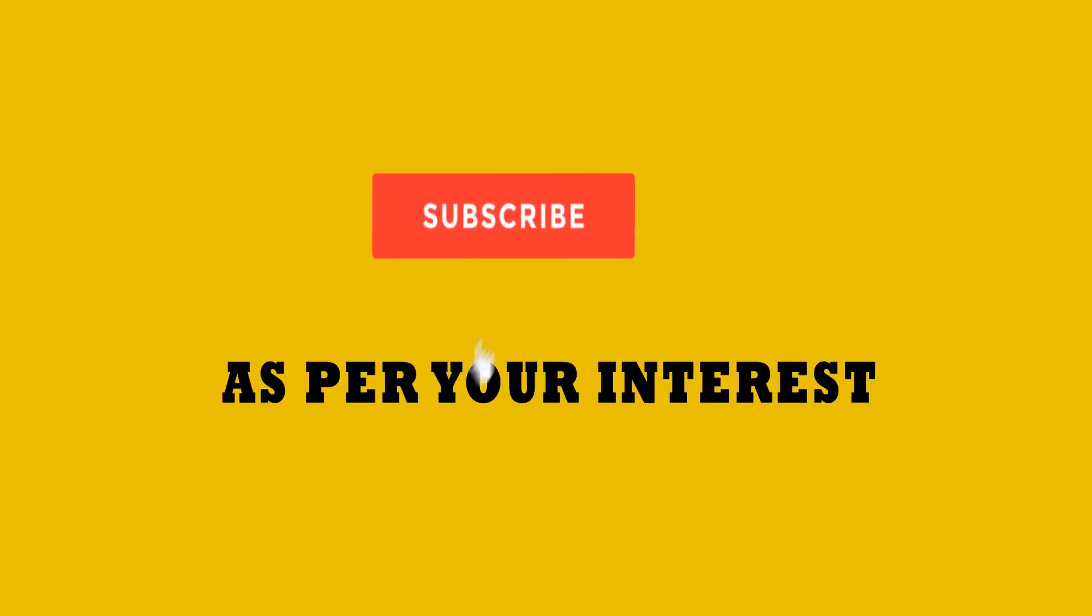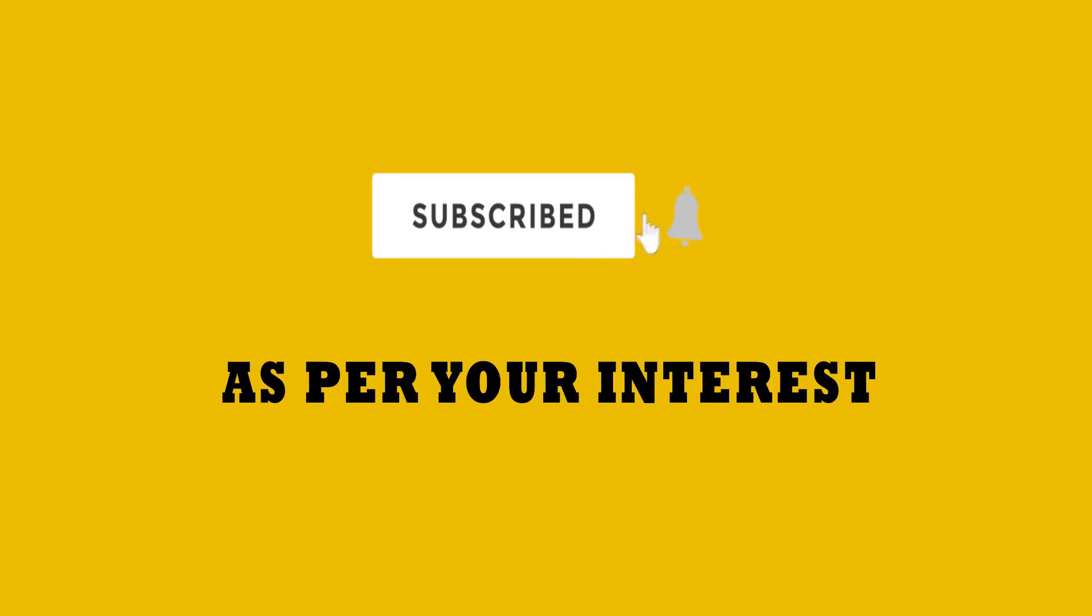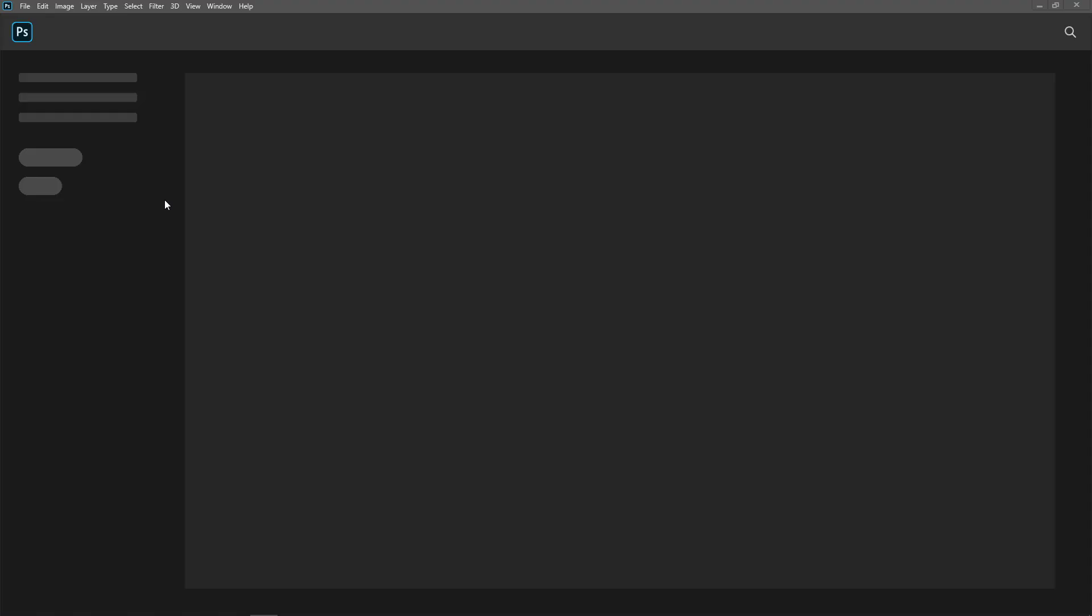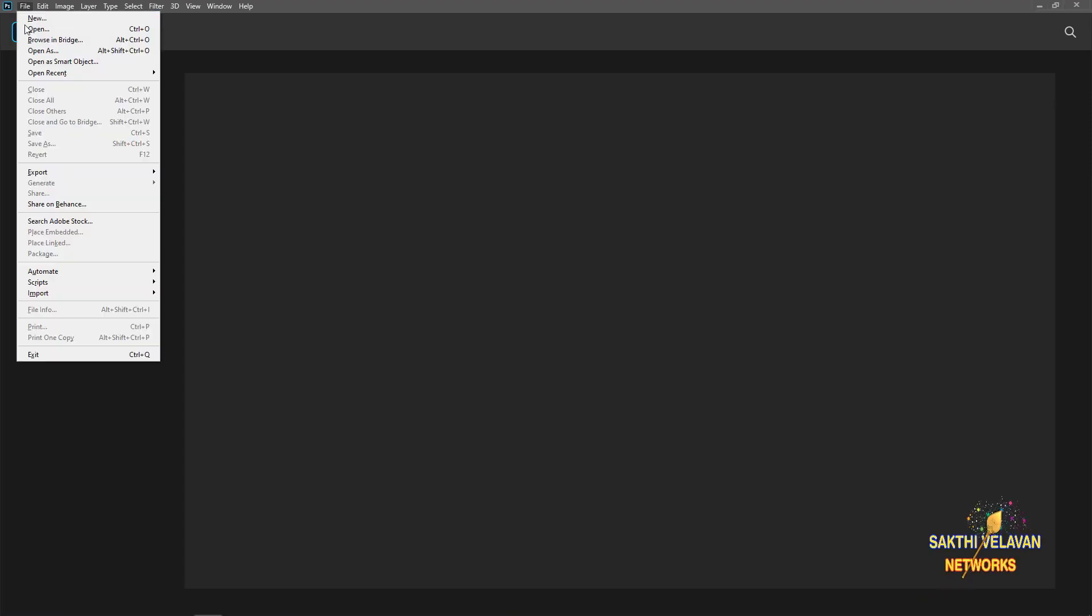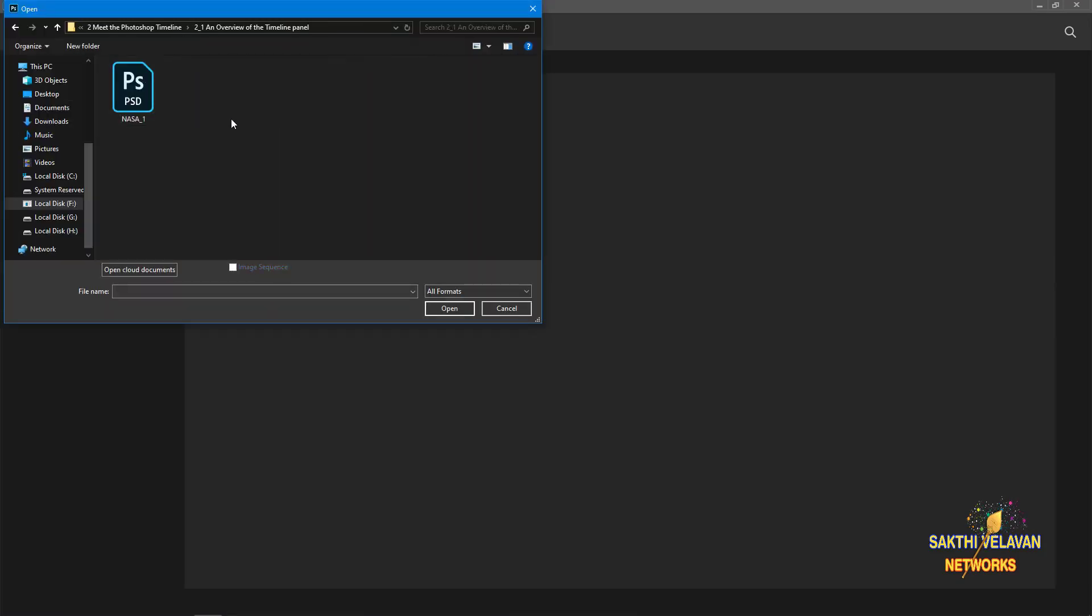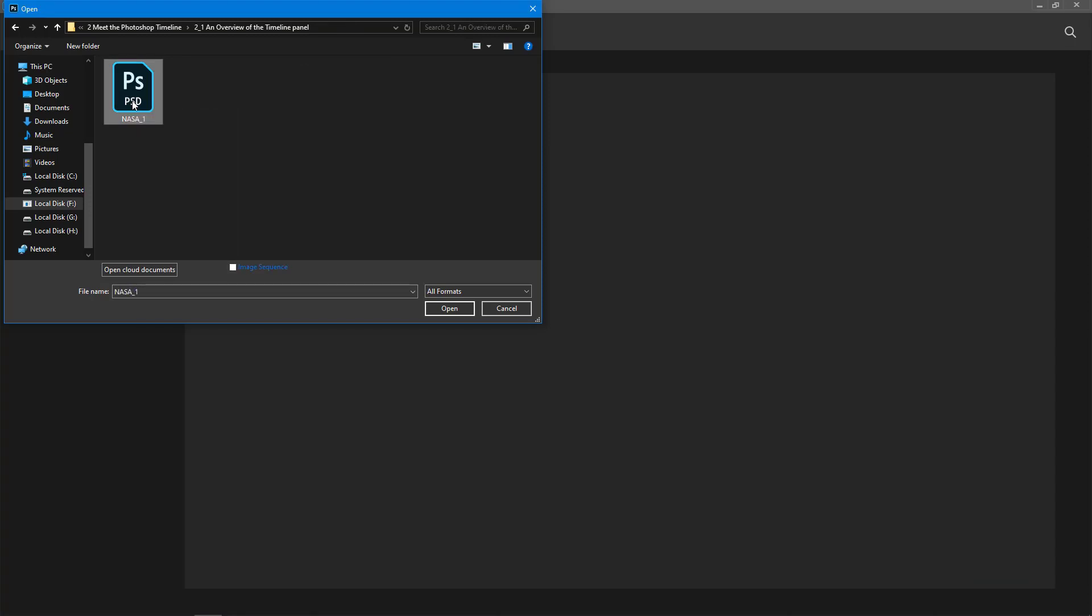Thank you very much. In this video we are going to see Photoshop timeline control for video editing and creating GIF animation. In order to demonstrate, I want to open an already saved document. So I go to file menu and choose open. I want to open this nasa-1.psd file. Select and open it.